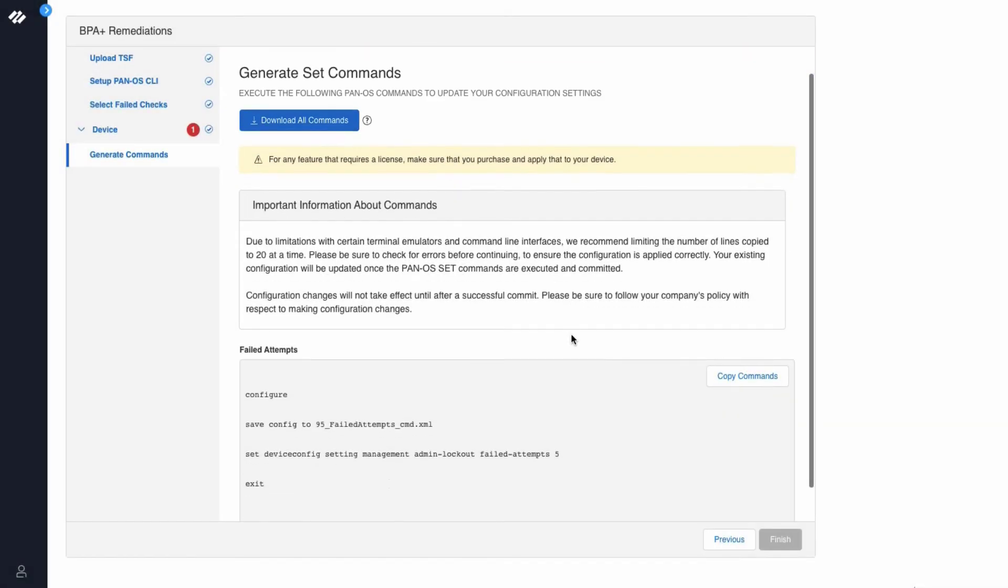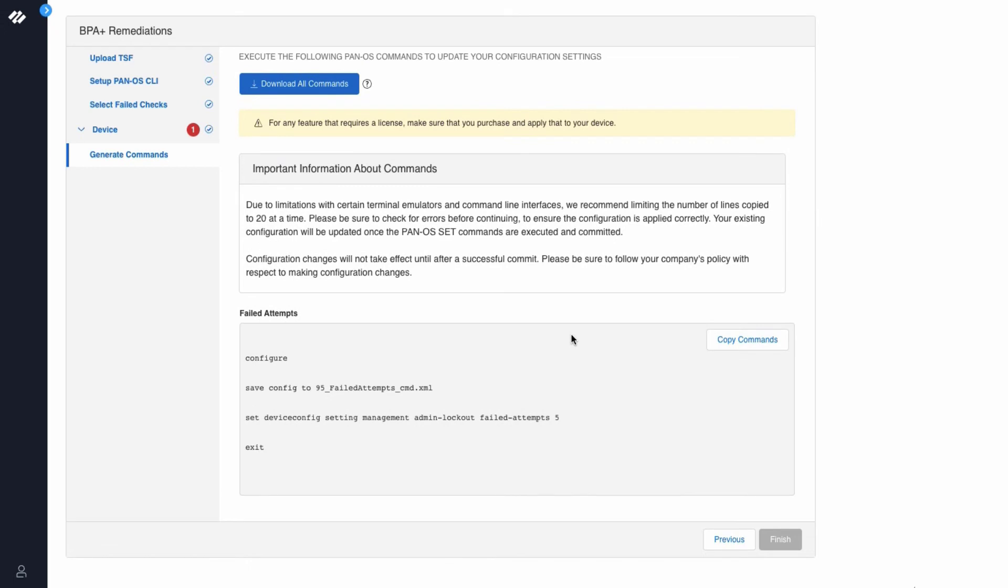Now below are the list of best practice recommendation commands along with the command to take a backup of your existing configuration. Now we will click copy commands.